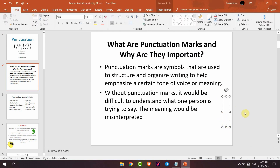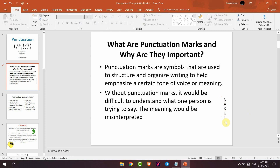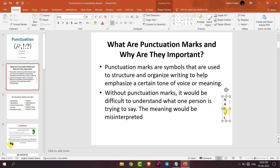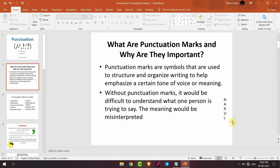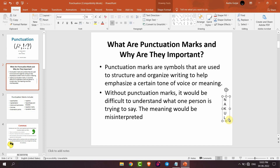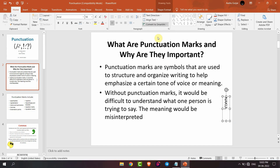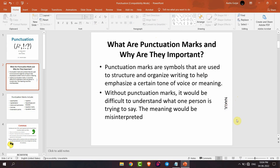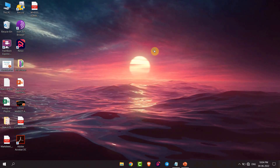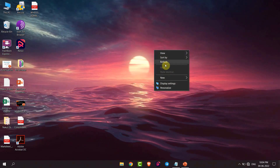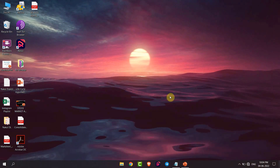Now I want to write my name here. It's written vertically. If I want to write it horizontally, I will just select that box and then go to Text Direction. Now I can rotate all text to 90 degrees. You can see the text is rotated. This is how you can change text direction in PowerPoint.